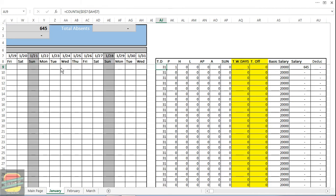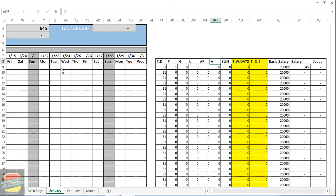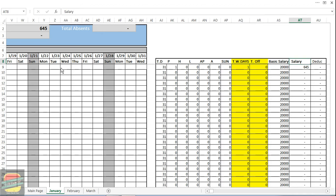P is for present, H is for half day, L for late, application, absent, Sunday, total working days, total off days. This is the basic salary and this is the salary which will be calculated on the basis of total working days.